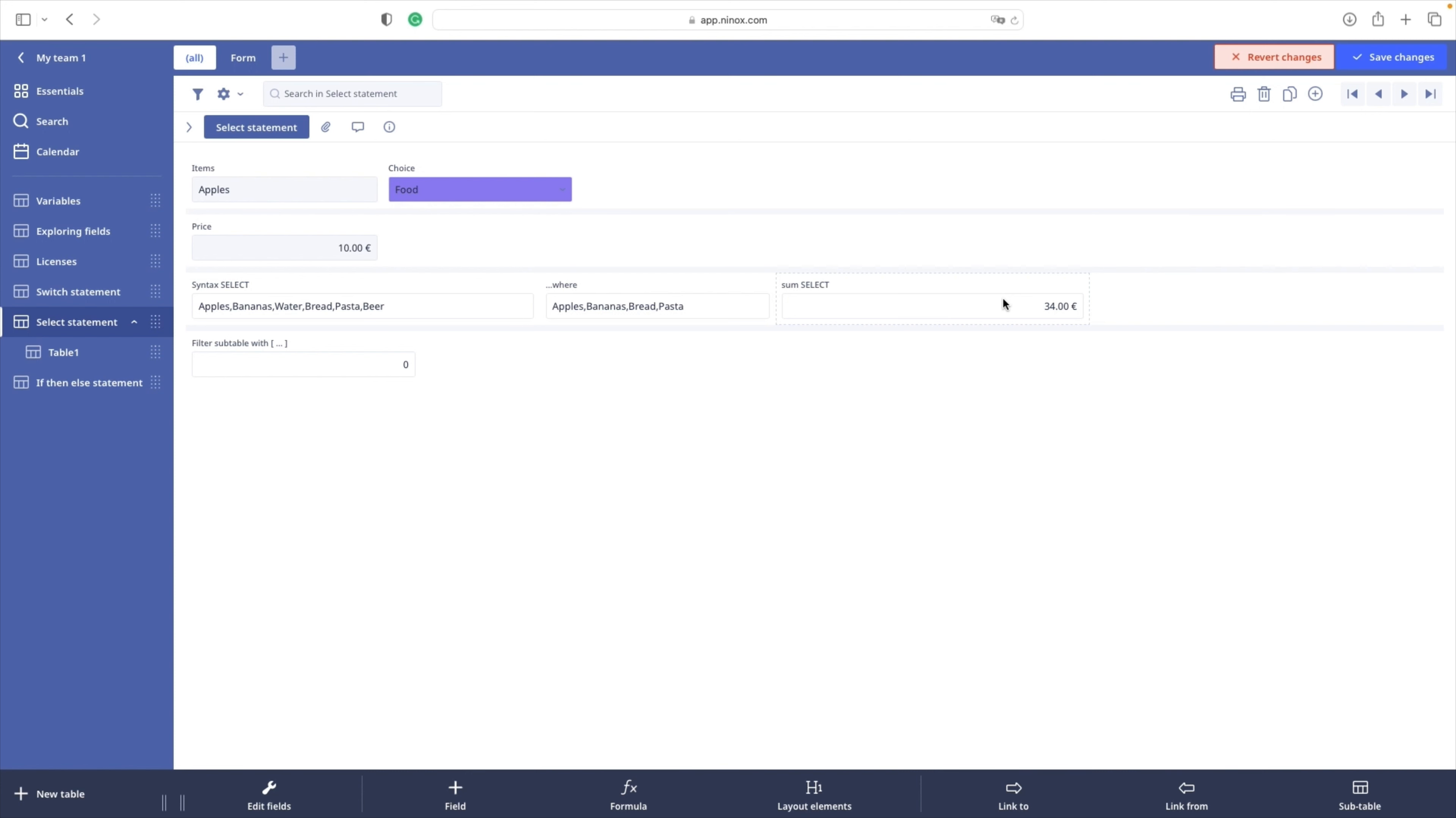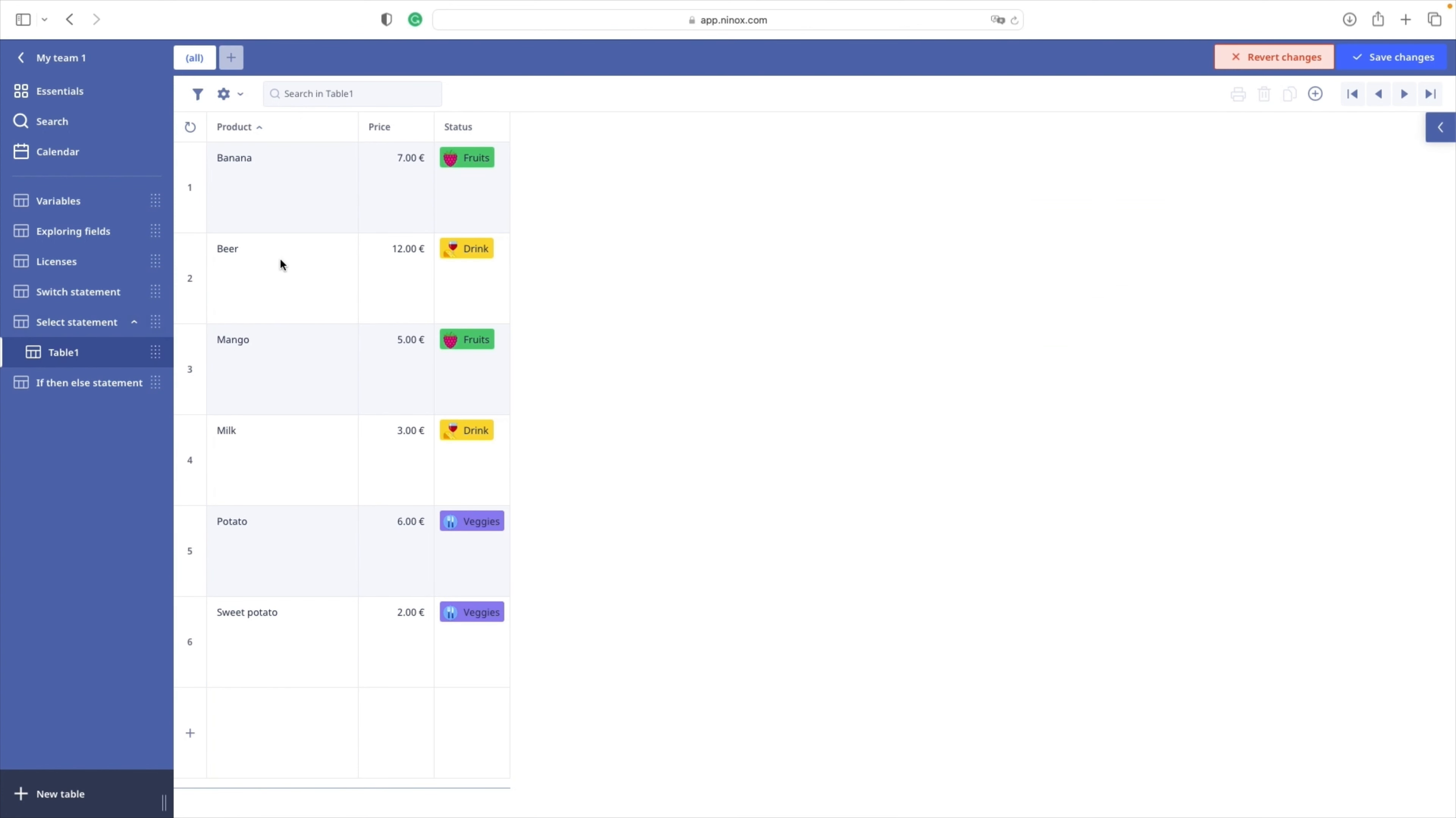Okay, so when do we use SQUARE brackets then? We have created a subtable called TABLE1 and we add some data here. So, we have PRODUCT, PRICE and STATUS.